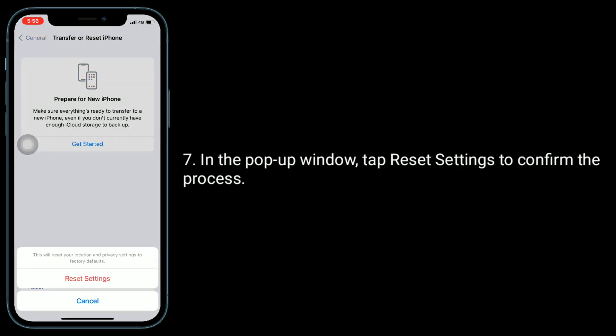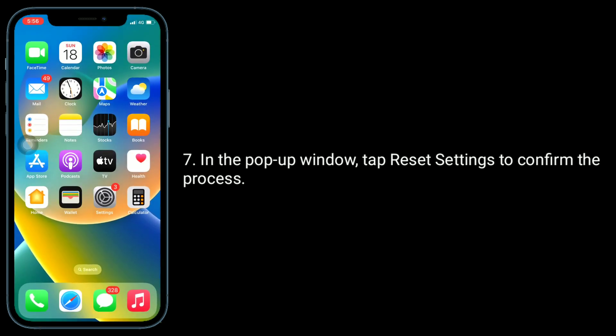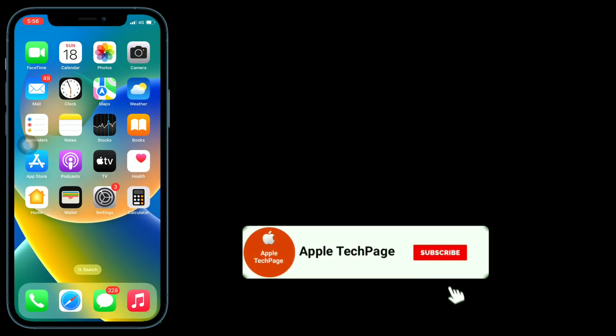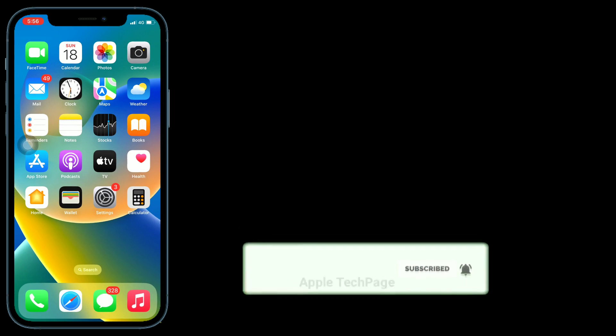In the pop-up window, tap Reset Settings to confirm the process. Thanks for watching this video. Do like, share, and subscribe to Apple Tech Page.